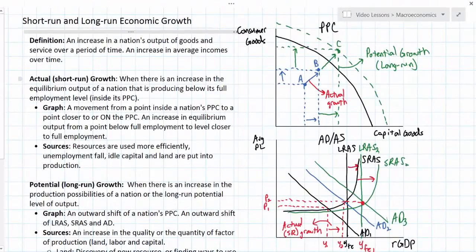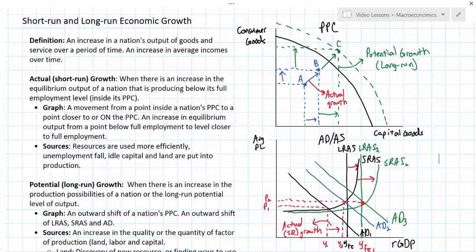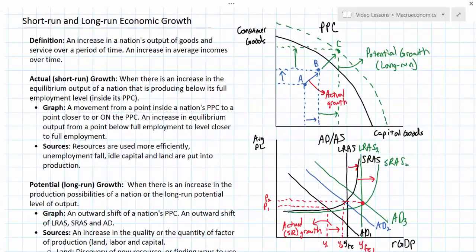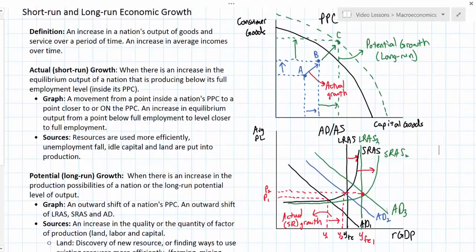In this lesson we have defined economic growth and gone into some of the graphical analysis and the sources of both short-run and long-run economic growth. We showed that an increase in actual output or short-run growth occurs when a country moves from a point inside its PPC to a point closer to its PPC, or when aggregate demand increases from a point below full employment to a point closer to full employment. Long-run economic growth entails an increase in the productive capacity — the potential output of a nation — achievable through an improvement in the quantity or the quality of land, labor, and capital resources.